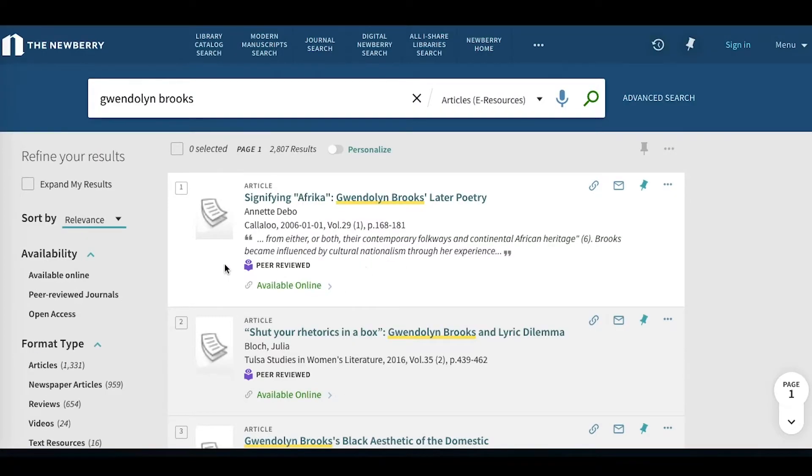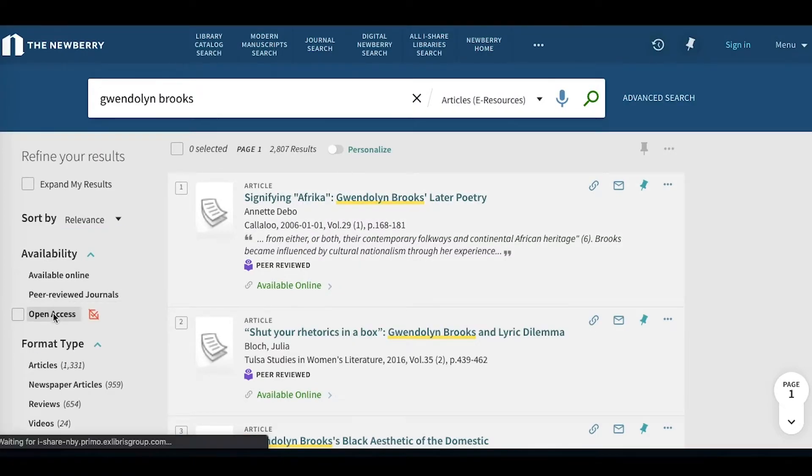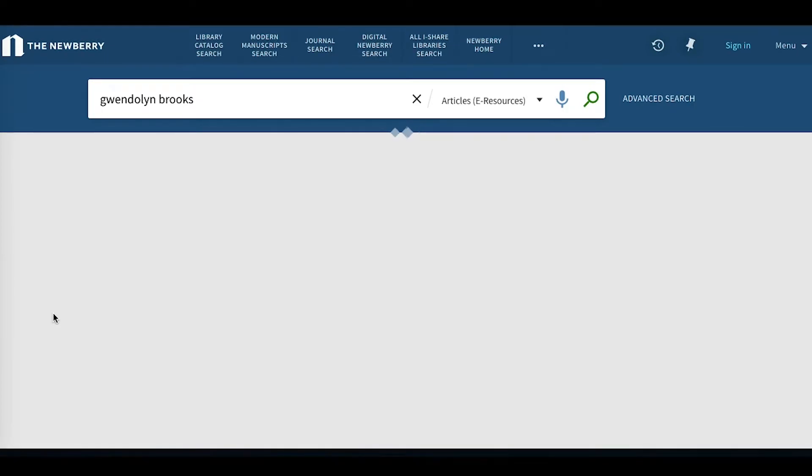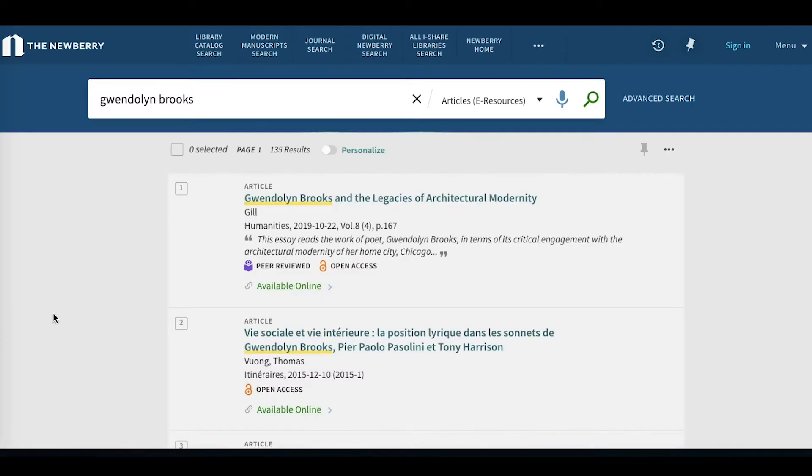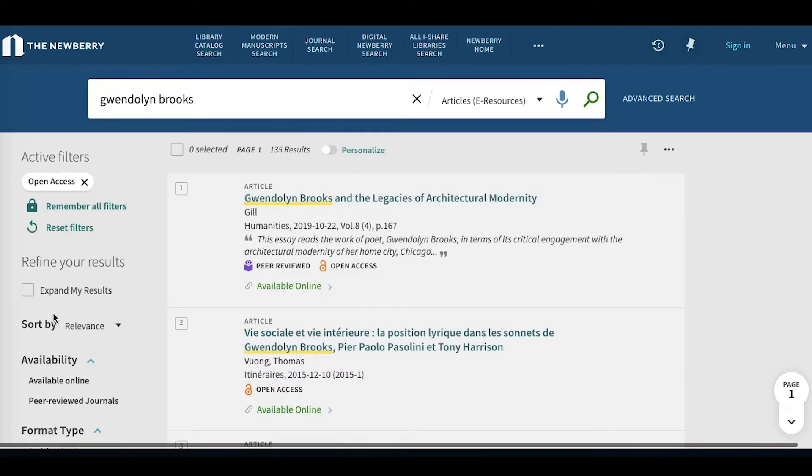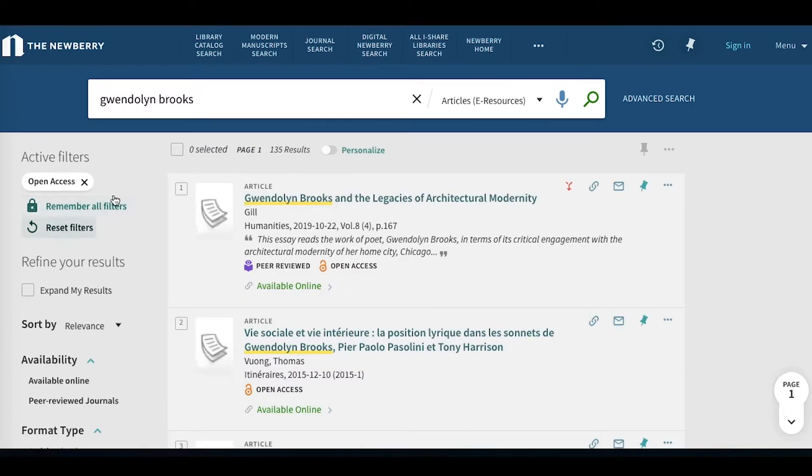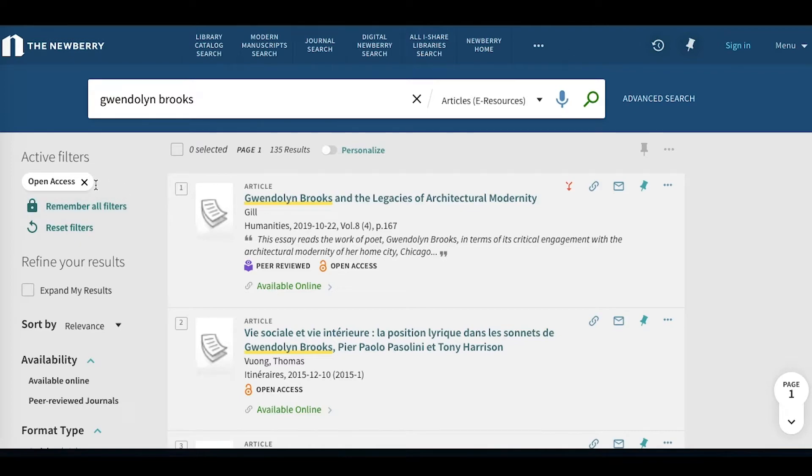For an example, let's click into Open Access on the left side. You'll notice over here that we now have these active filters listed for us, and they'll let us know which are currently active and that we can toggle them on and off as needed.